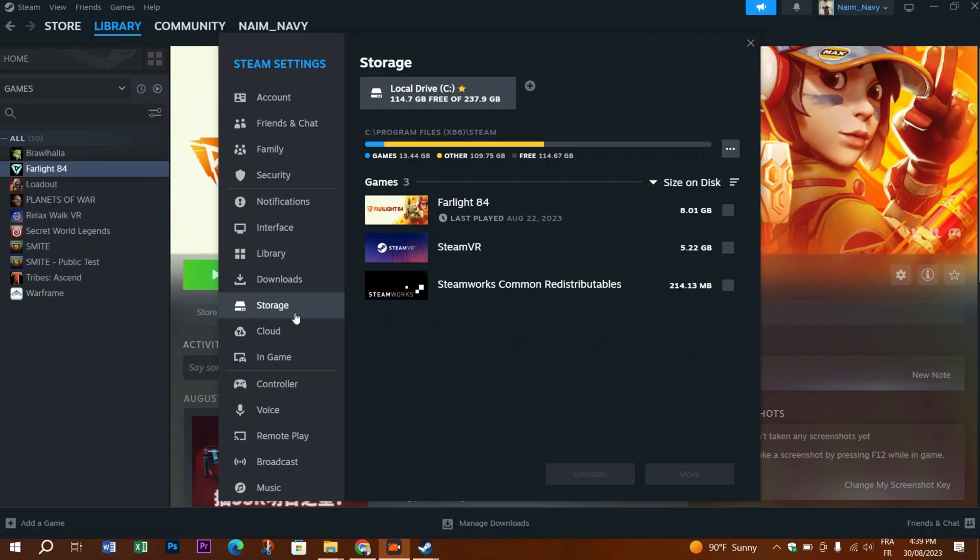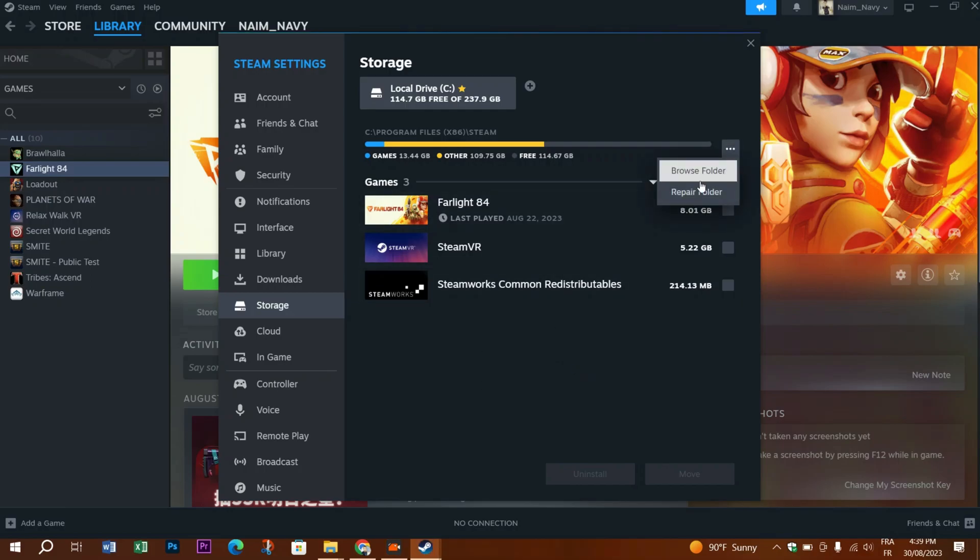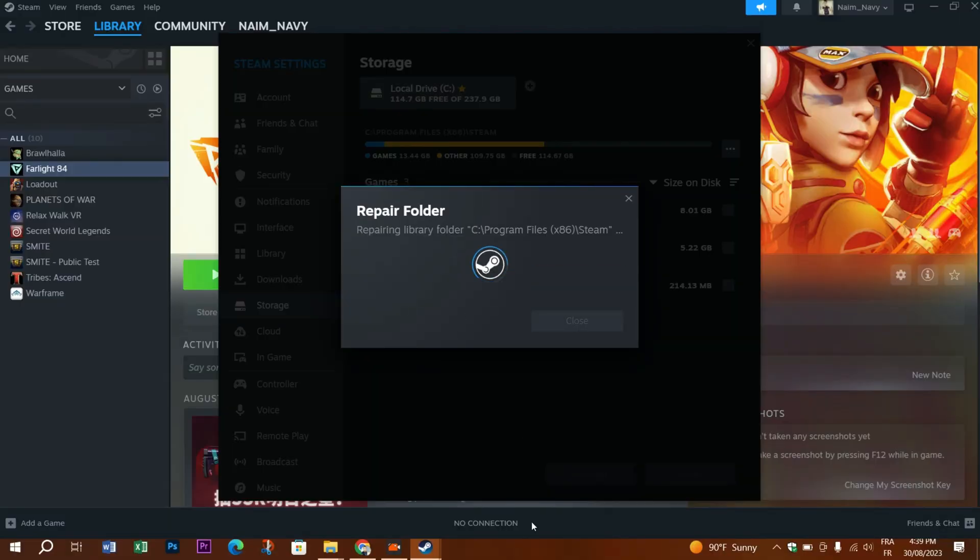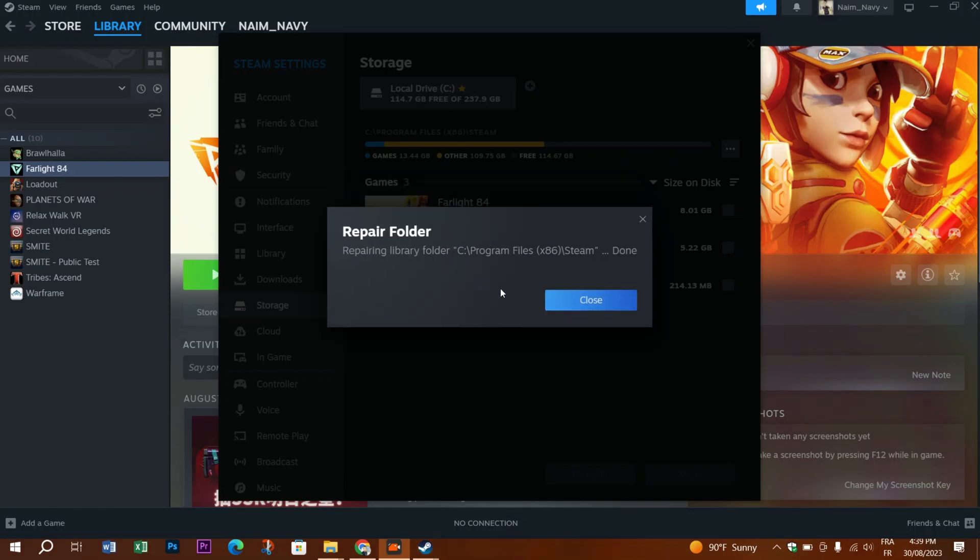Then go to storage, click the three dots on the top right of the prompt and click on repair folder. Wait for the process to end and congratulations, your library is completely repaired right now. Try and see if the games appear in your library.